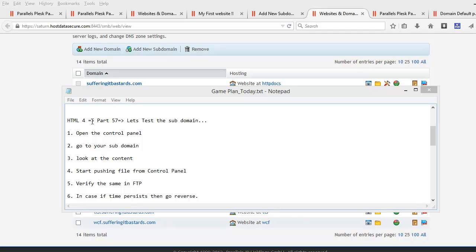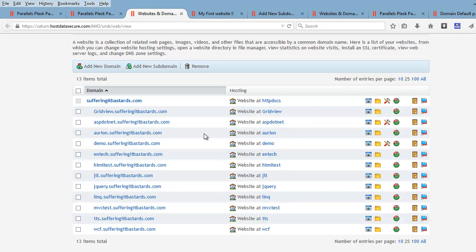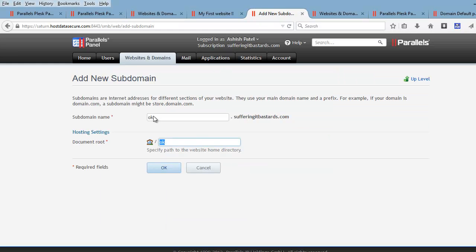Welcome to HTML4 video series, this is part 57 and we are going to test our subdomain today. What we discussed in the past video — I'm going to give you a quick preview — we jumped into our control panel, looked at our subdomains and domain, and decided we are going to create a subdomain name something like this.